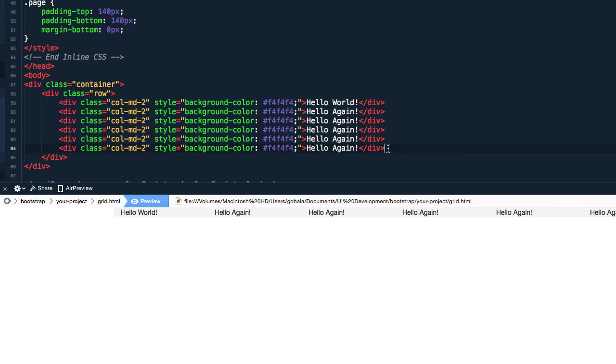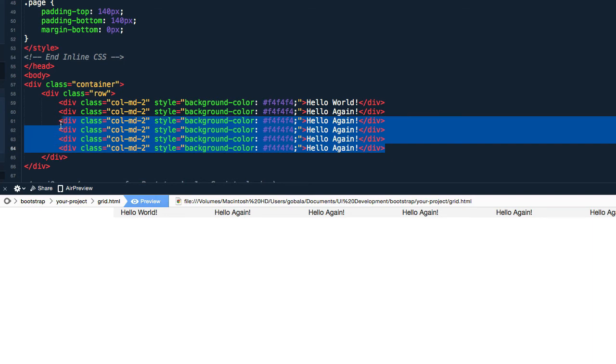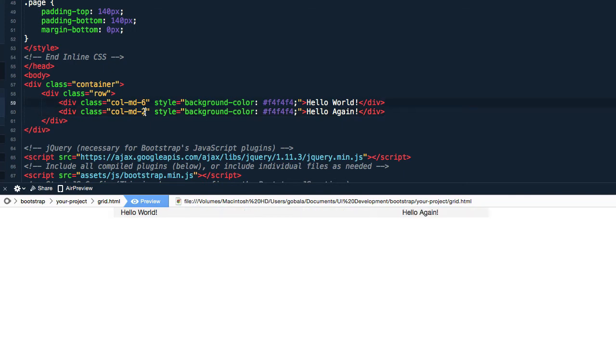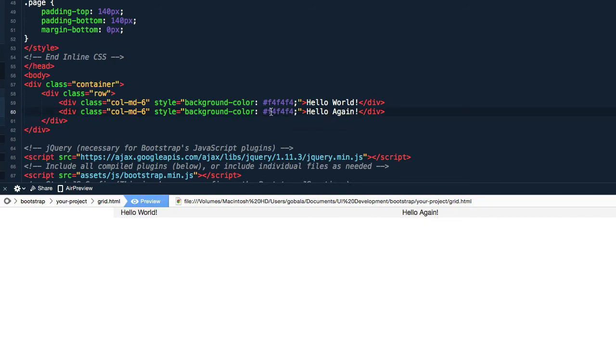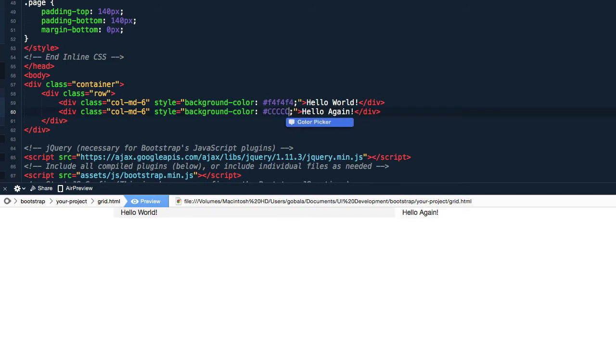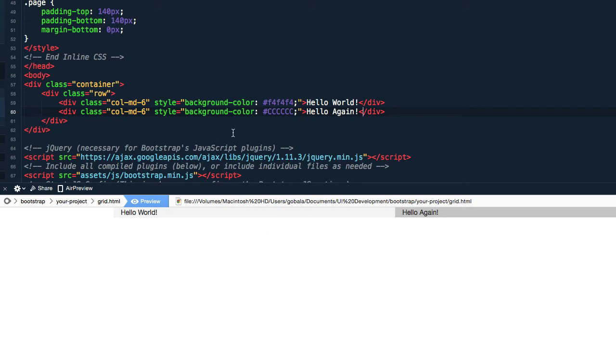Now let me delete some of the columns over here and I'm going to start back again with column six and column six. I'm going to change the color a little bit so that it will be easier to explain this. Okay, so now you have your two columns, one is light green, one is dark gray.